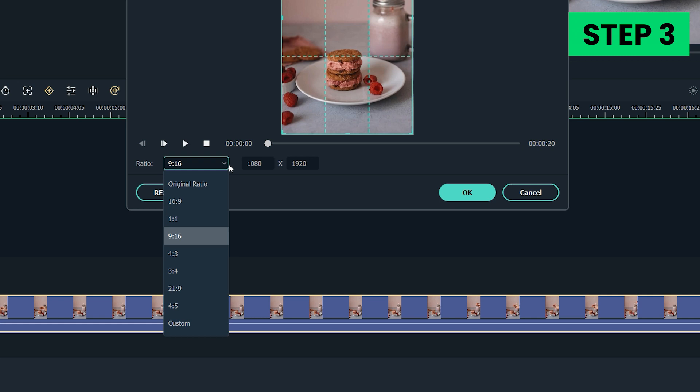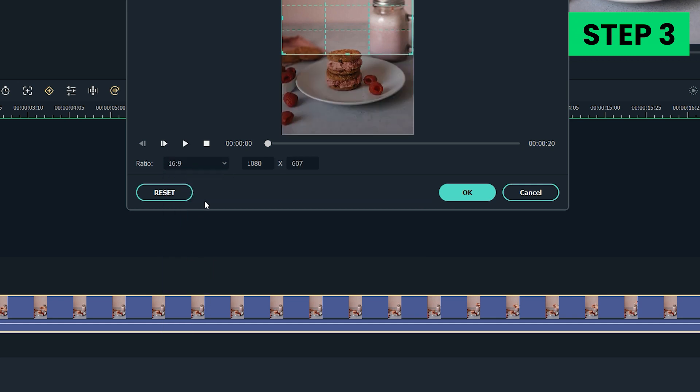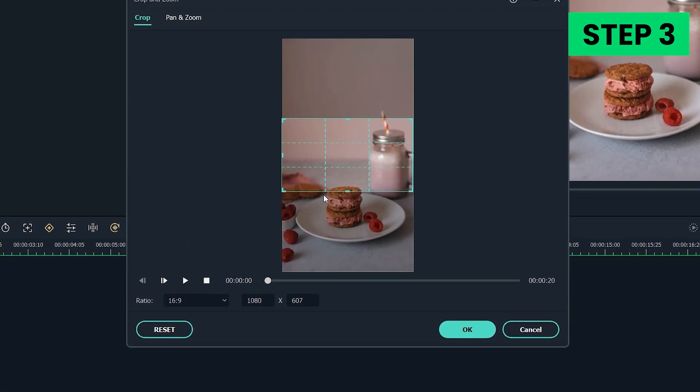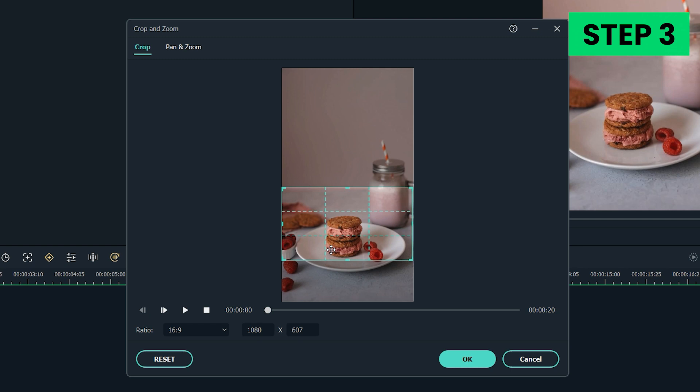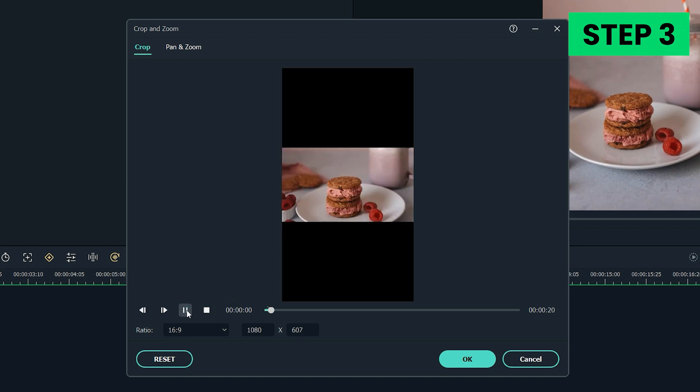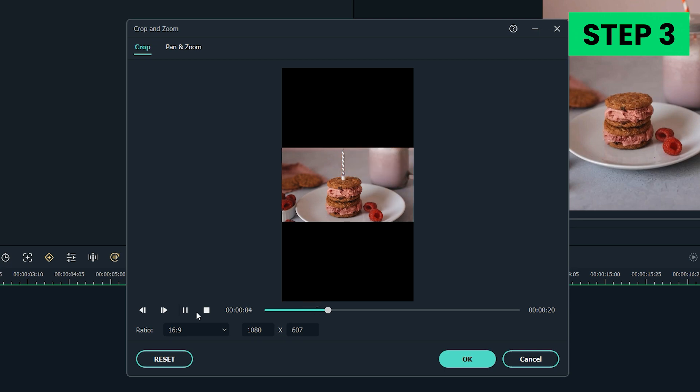The 9x16 option will be checked and you need to change that to 16x9, and then readjust the position of the rectangle in the left preview window. The image in the right preview window will show you how your footage will look like after you crop it. Hit OK to complete the cropping process.